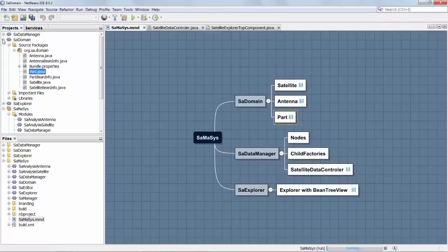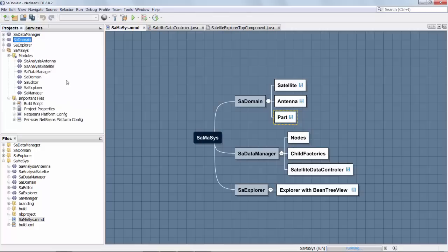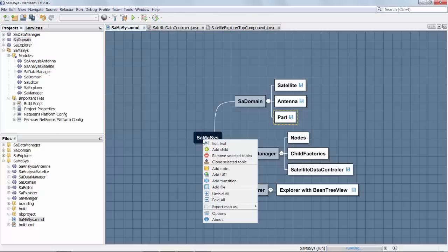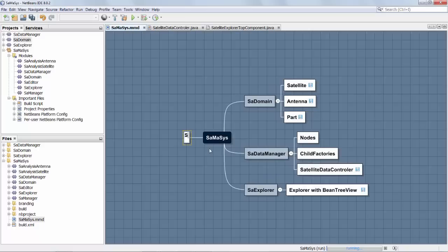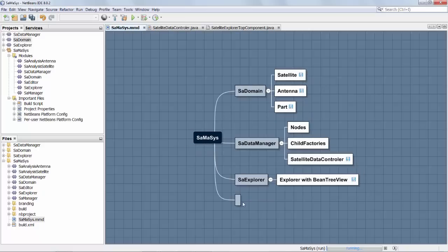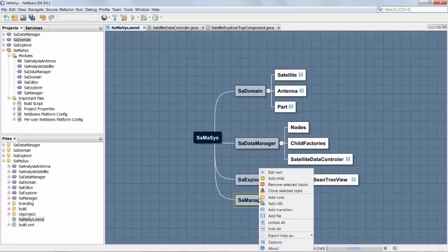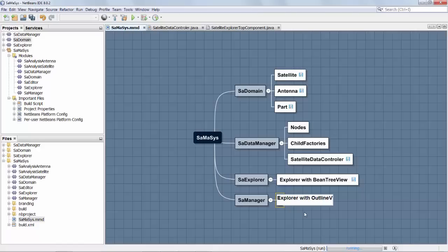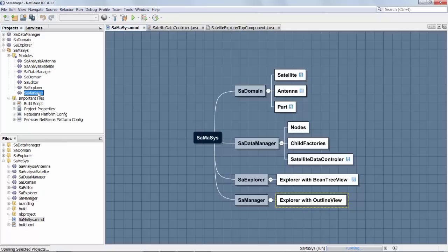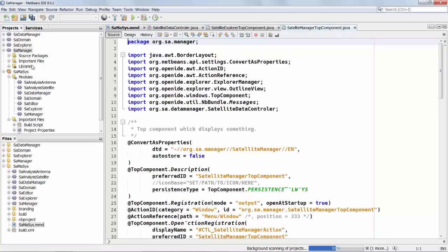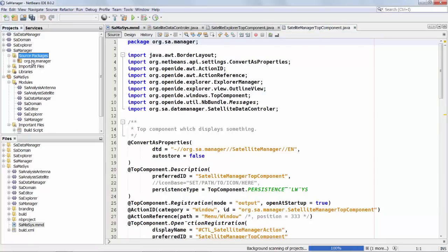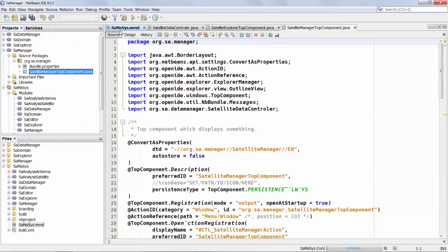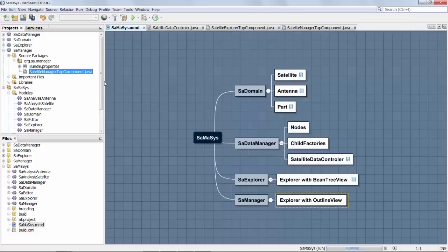In addition to the explorer we had a manager, and the manager had an explorer with outline view. Here we could again do the same as before and take the SA manager's top component and reference it right there.